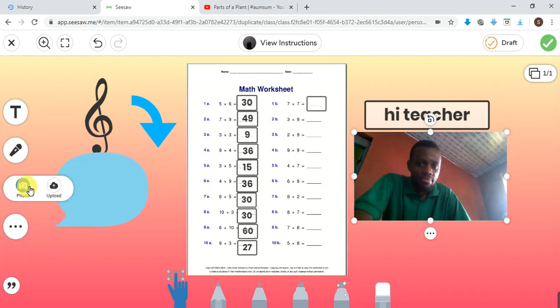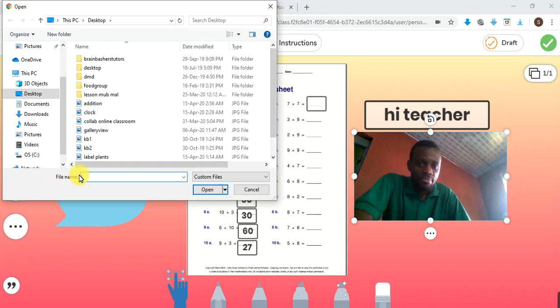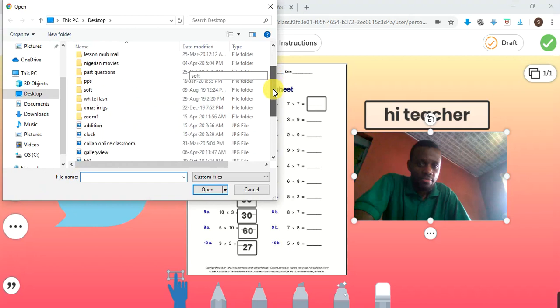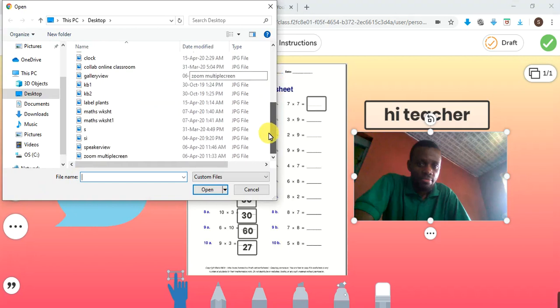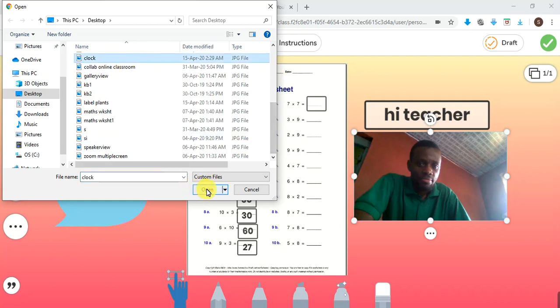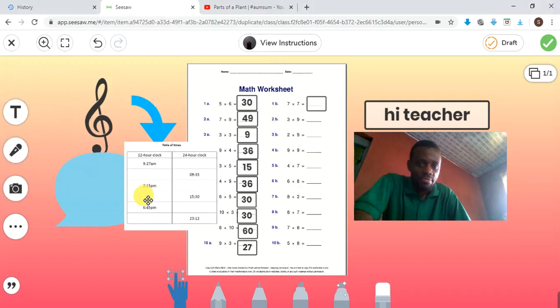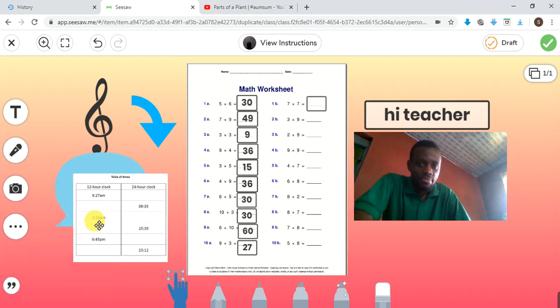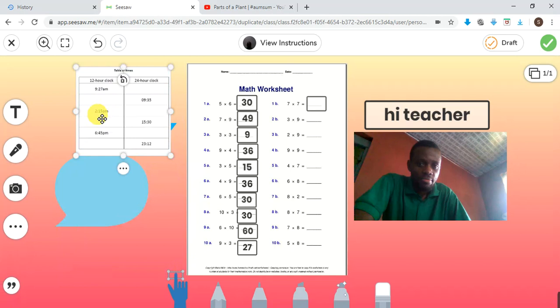Now for upload — you can upload, but you cannot upload PowerPoint or Microsoft Word. You can only upload a picture here in this activity. Once you are working on an activity, you cannot even upload a PDF at this point — you can only upload a picture. For instance, I want to upload this picture — I click right here, and this is a picture. You can upload any image you want right there.